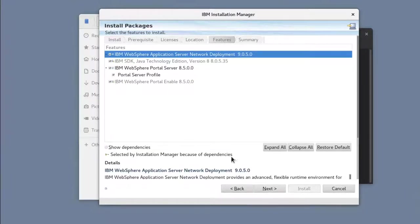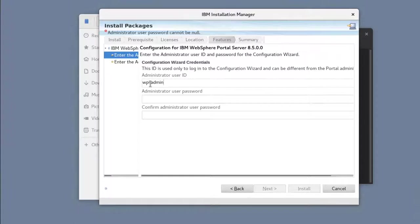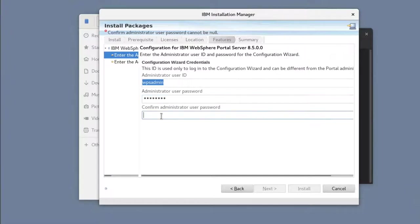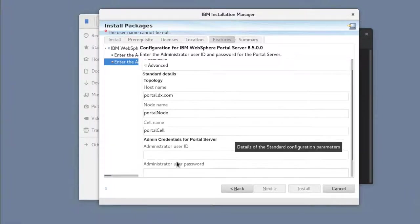Ensure the Portal Server Profile is selected. Then I'll enter my default credentials for the Configuration Wizard and for Portal.